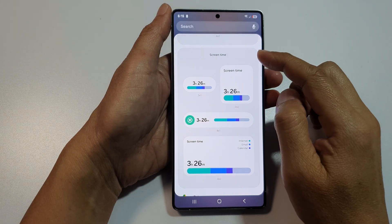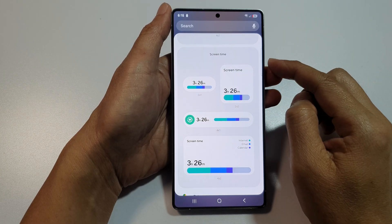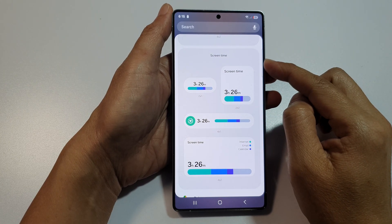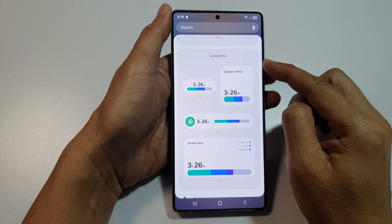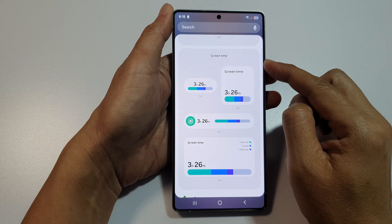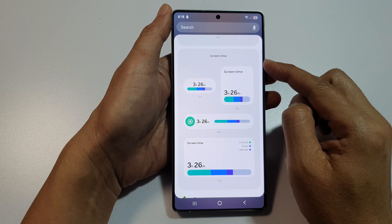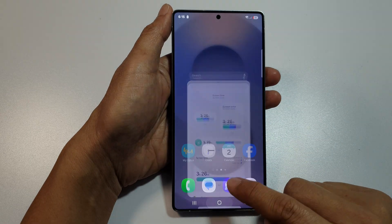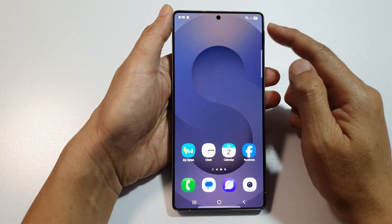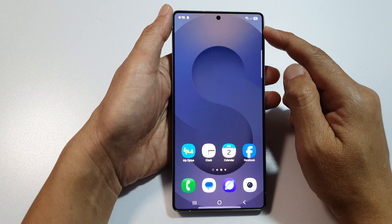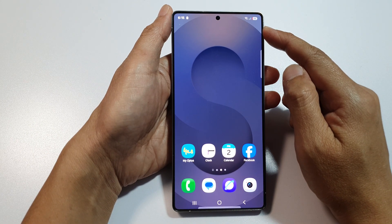To add or remove the screen time widget to the home screen on the Samsung Galaxy S25, S25 Plus, or the S25 Ultra, first tap on the home button to return back to the home screen.